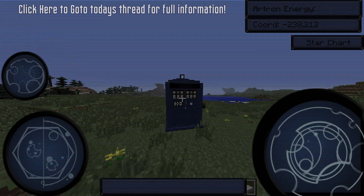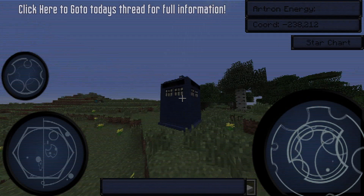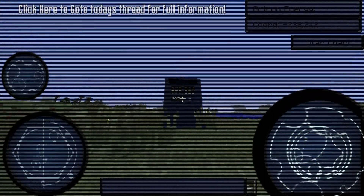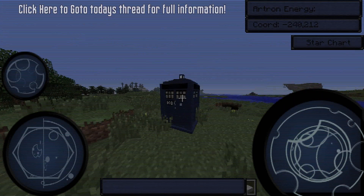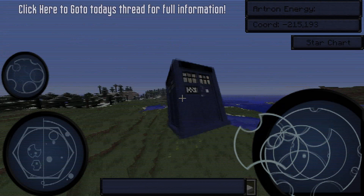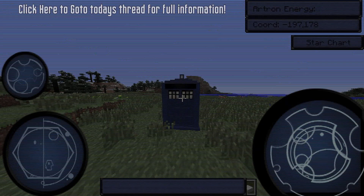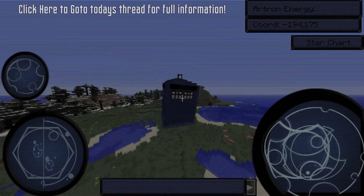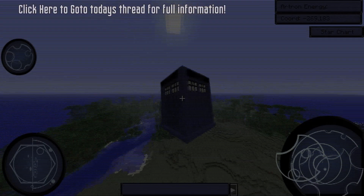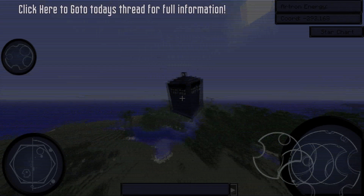The temporal stellar locational display is the bottom left Gallifreyan symbol display. It has no apparent purpose yet, however it will deal with time zones and stellar locations in the future. Next up is the directional velocity display, which is the bottom right Gallifreyan display. This shows the direction and speed or velocity the TARDIS is traveling in.